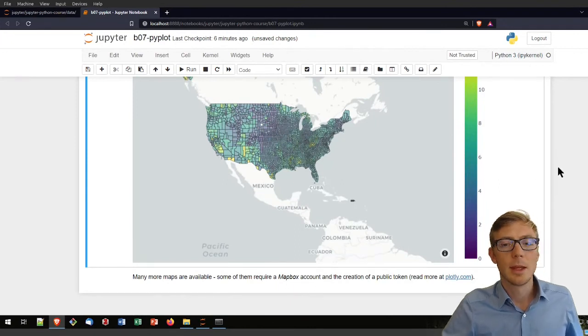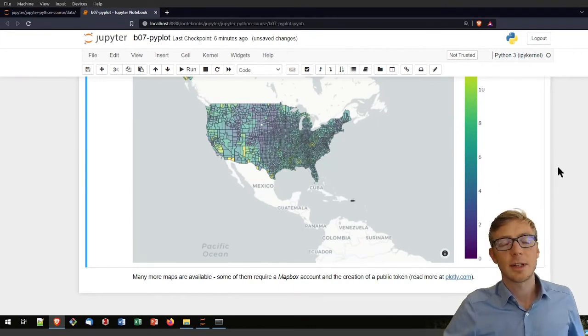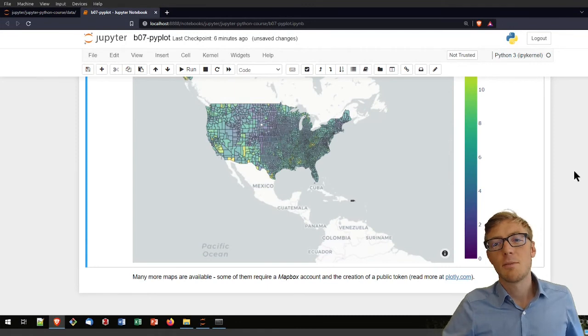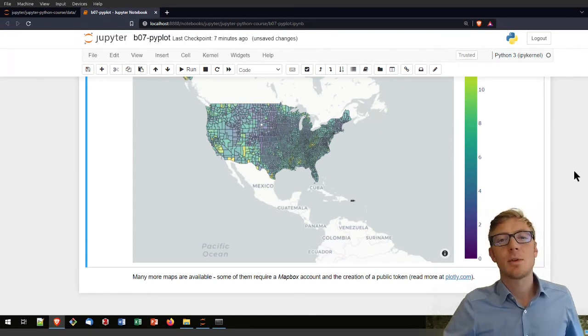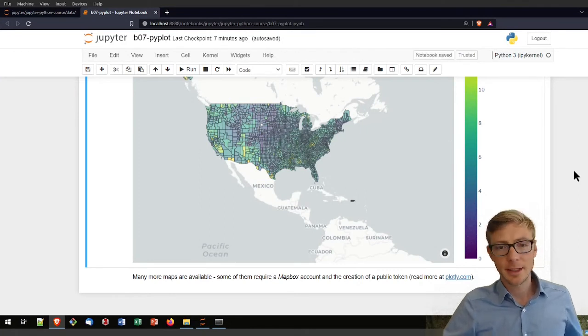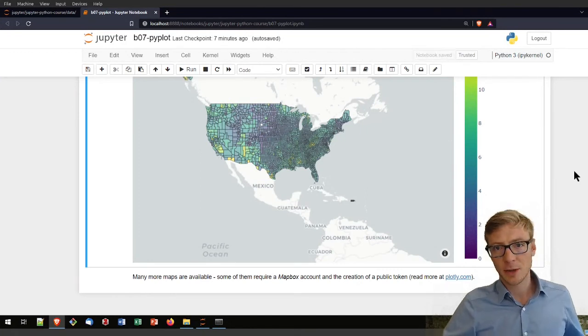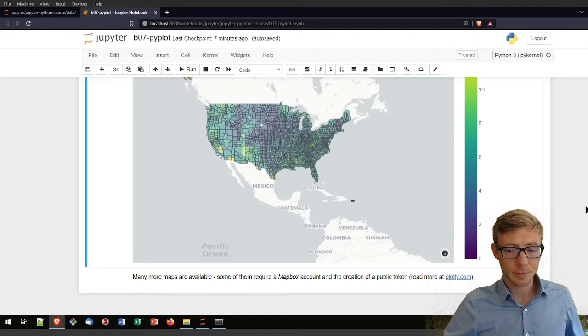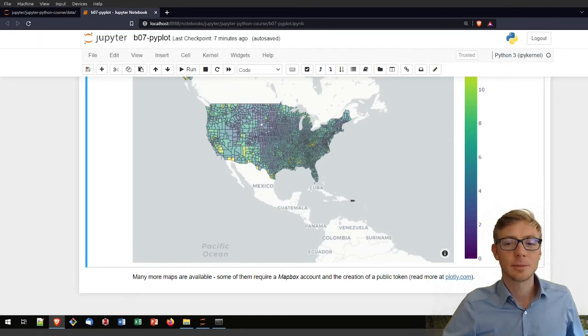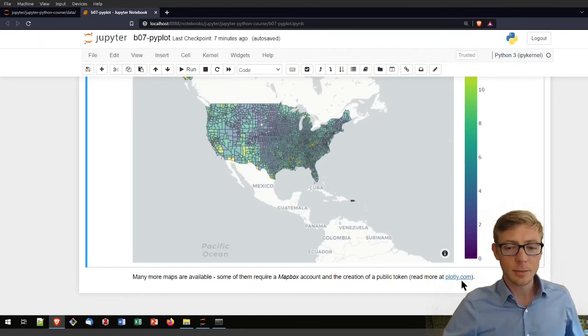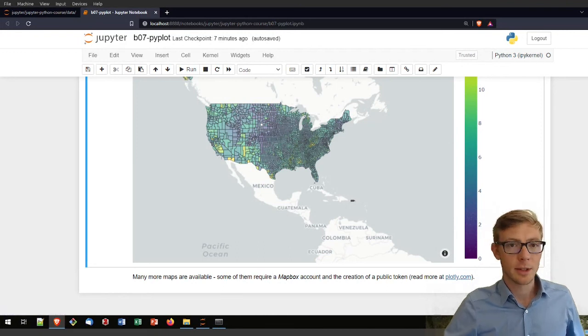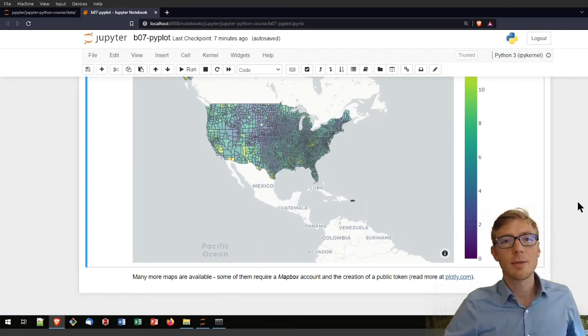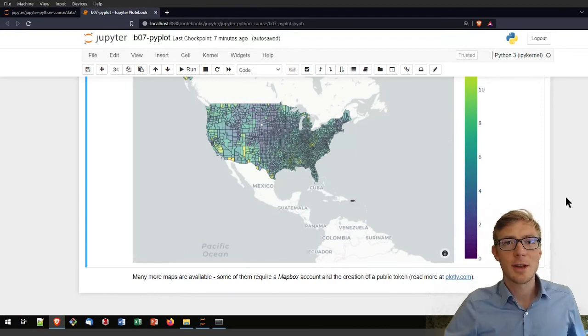So these are just a couple of examples for using Plotly for this interactive plotting. There are many, many more interesting features of Plotly for statistical analysis whether they're geospatial or just showing some measurement data. To get more information, I invite you to visit plotly.com. Thanks for watching this tutorial on Plotly.